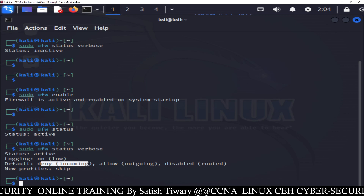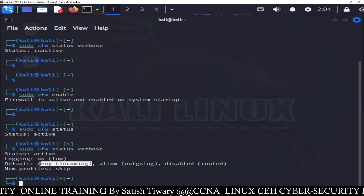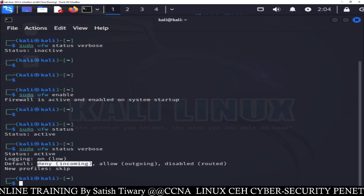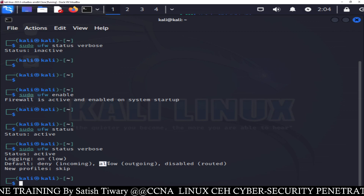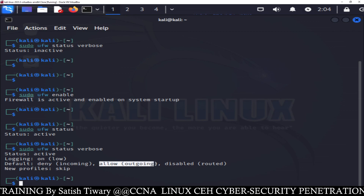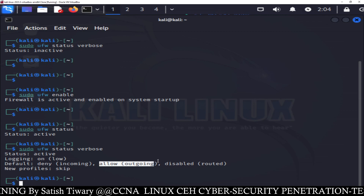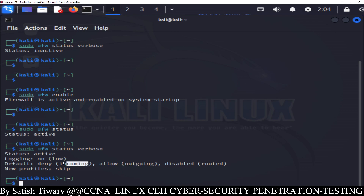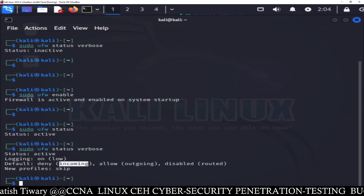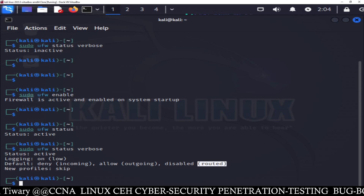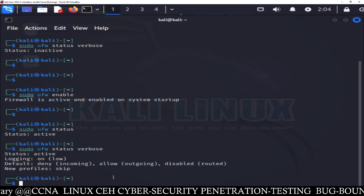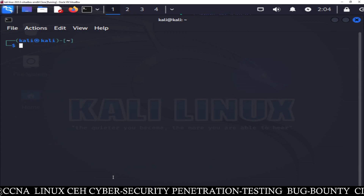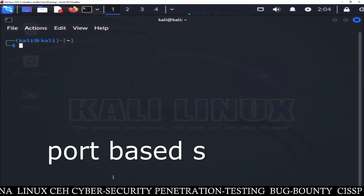By default, all incoming services are denied — it means no one can log into your system; they can't do telnet or access any services on your system. But by default, outgoing services are allowed, meaning you can do anything on other computers. Packets can go out from your system, but incoming packets are not allowed — from outside no one can come to your system. Also your system is not available for routing, so no packet will be routed through your system.